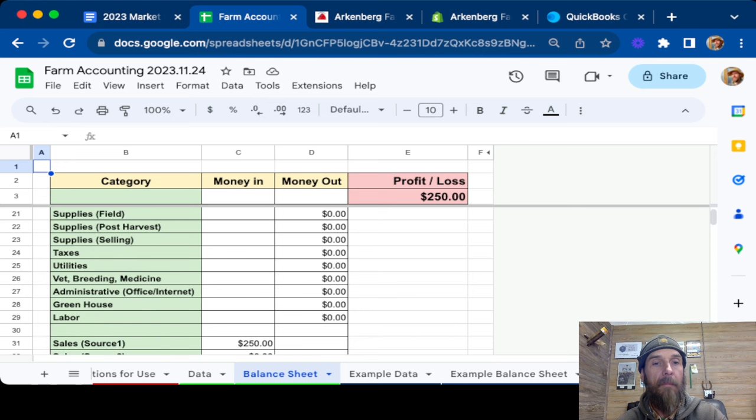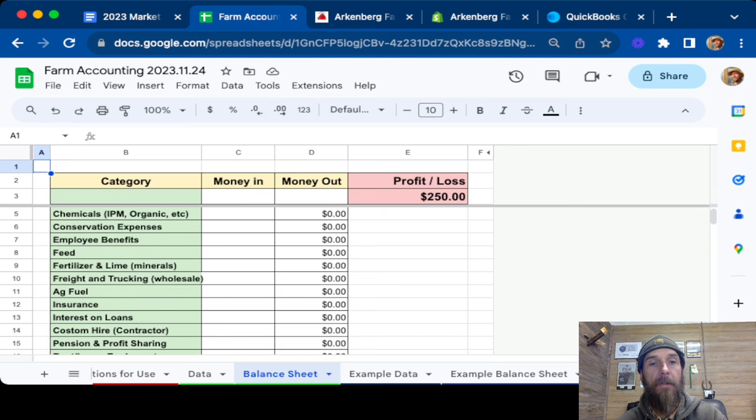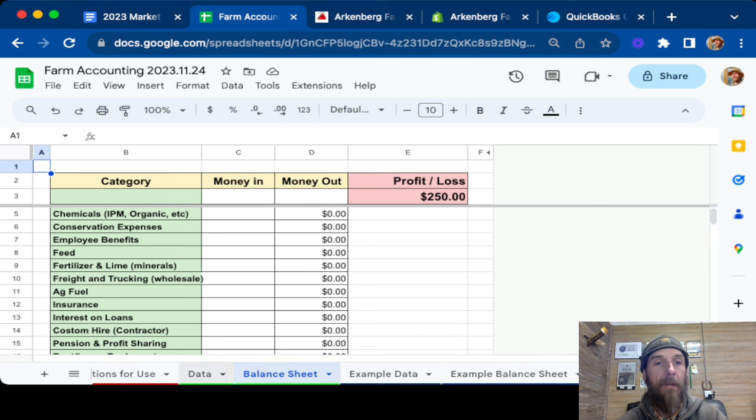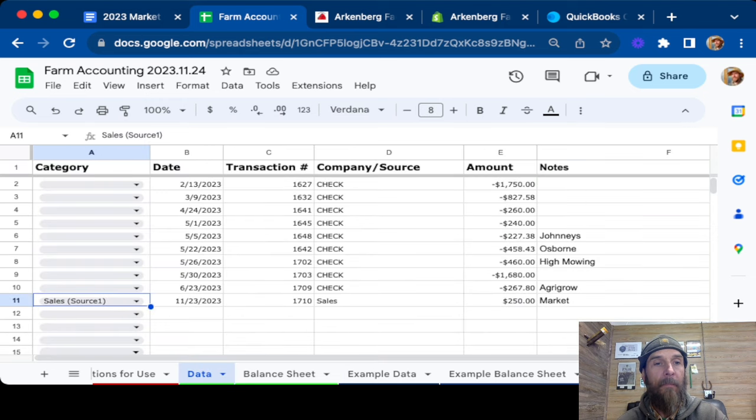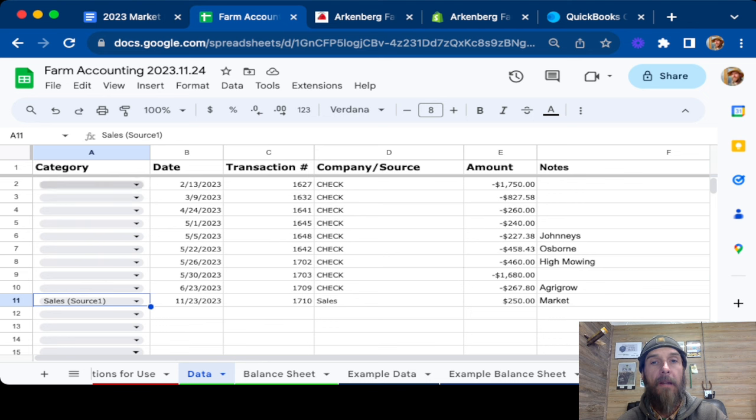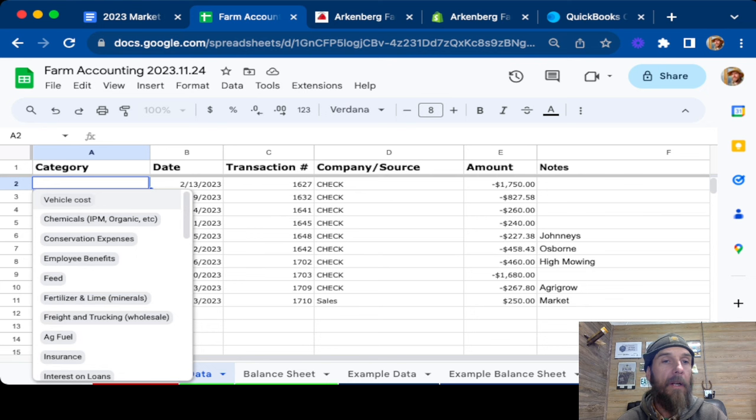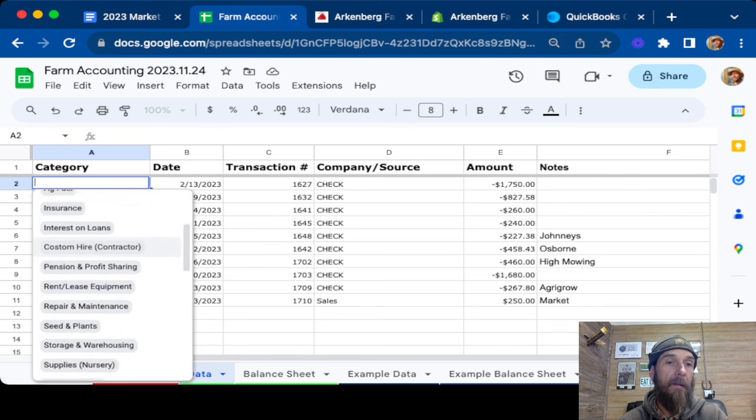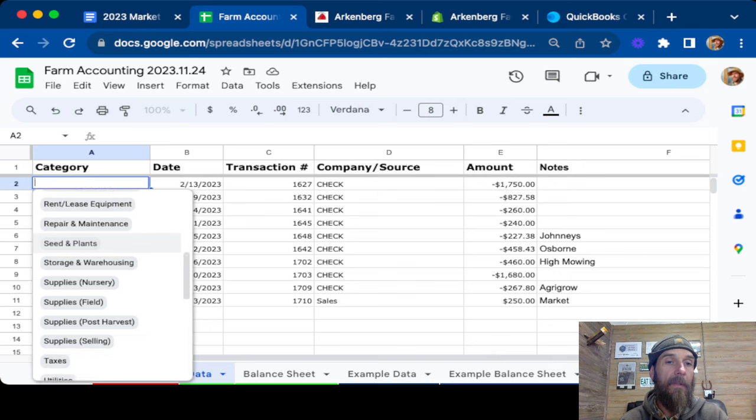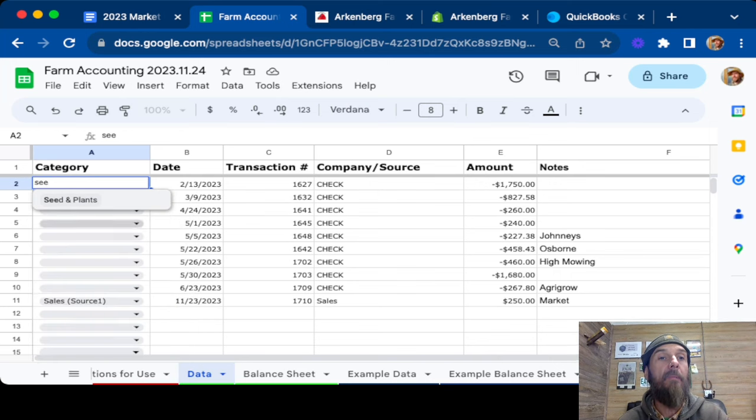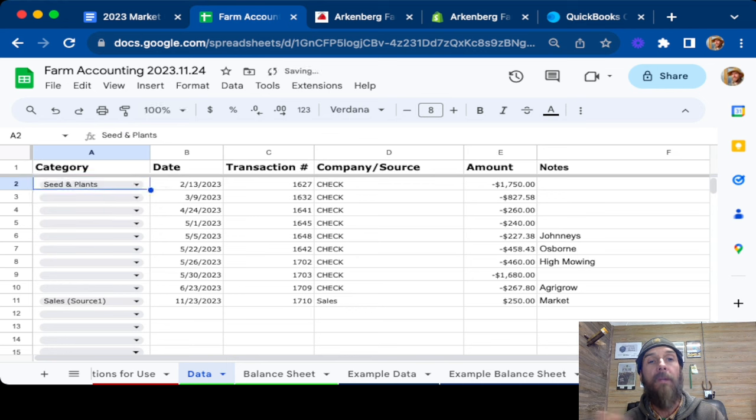As opposed to these other two that are actually linked together. So these two are linked together and these two are linked together, which I'll show you how to copy them to make a new year here towards the end. So we've got this now categorized as a sale. It's a positive transaction. So the next, we'll just say the $1,700 check. That sounds very expensive. That sounds like we'll just do seed.